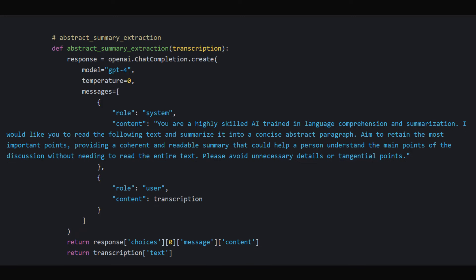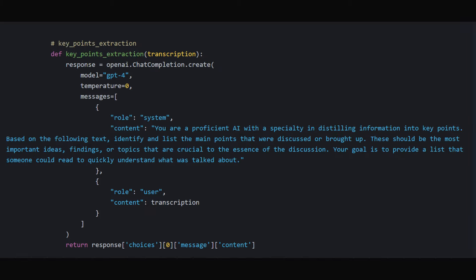abstract_summary_extraction: This function provides a concise summary of the transcription, as if summarizing the key points of a conversation or a lecture.